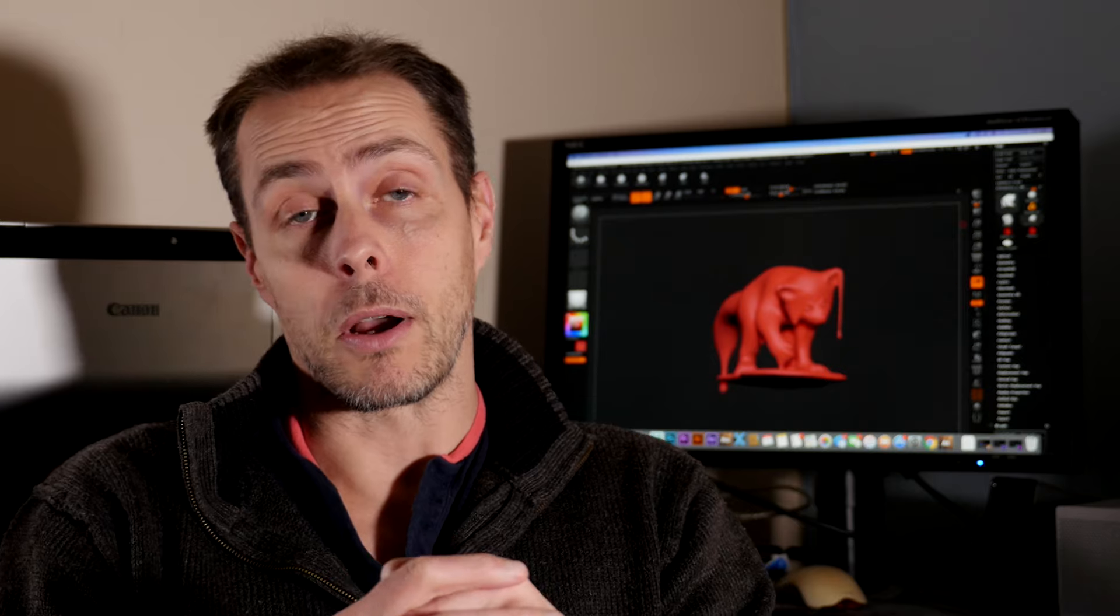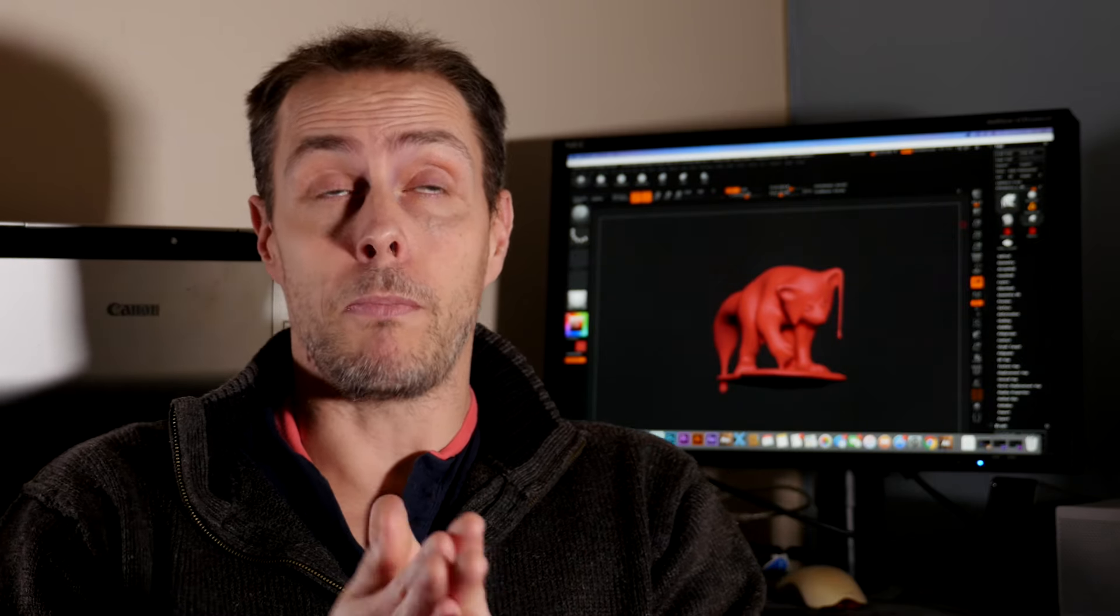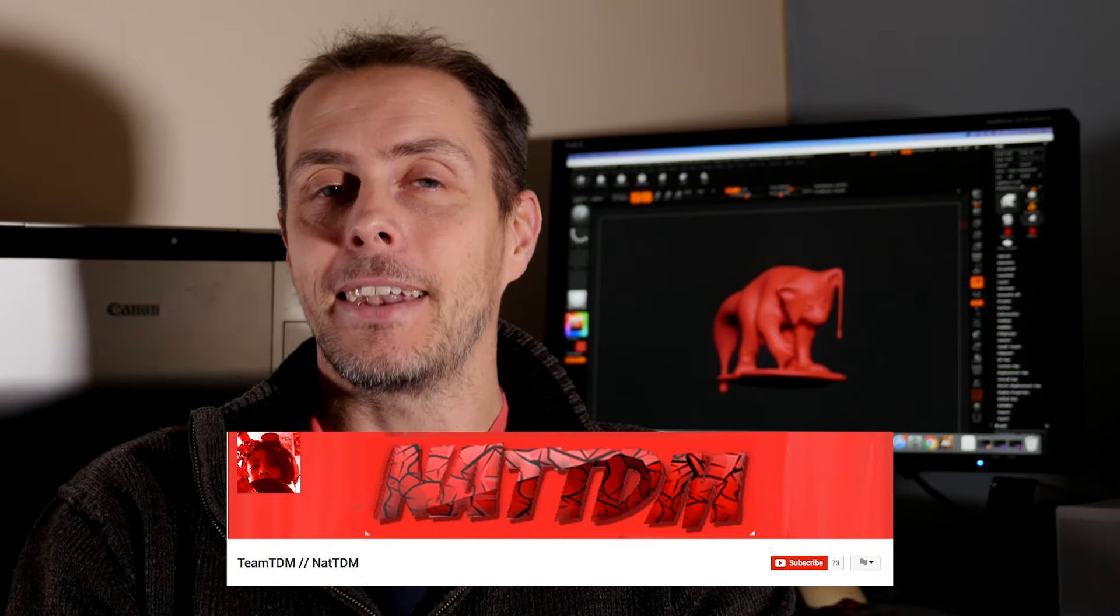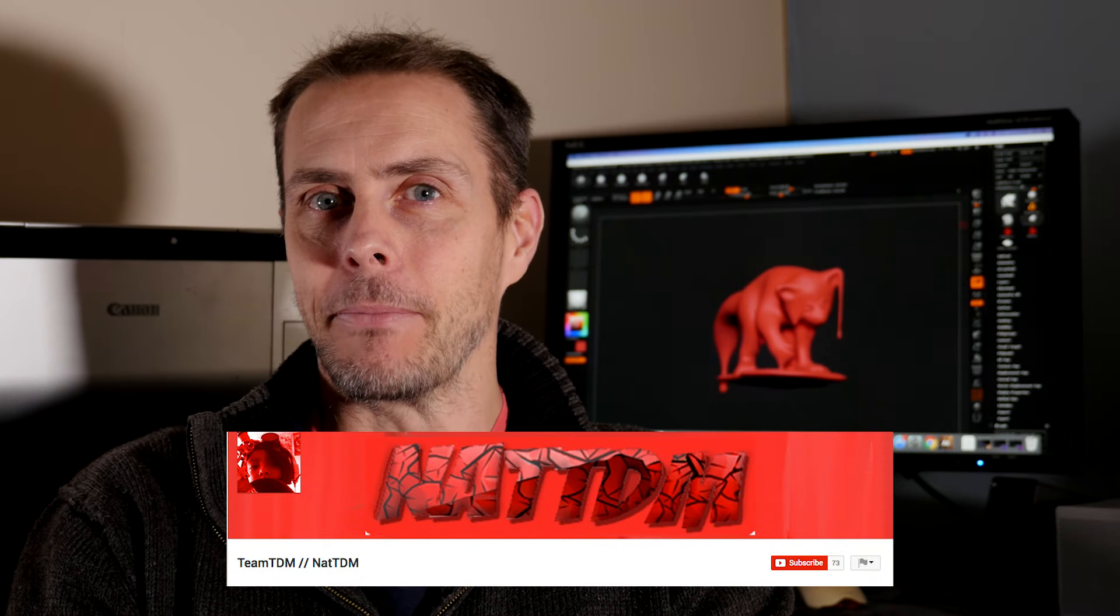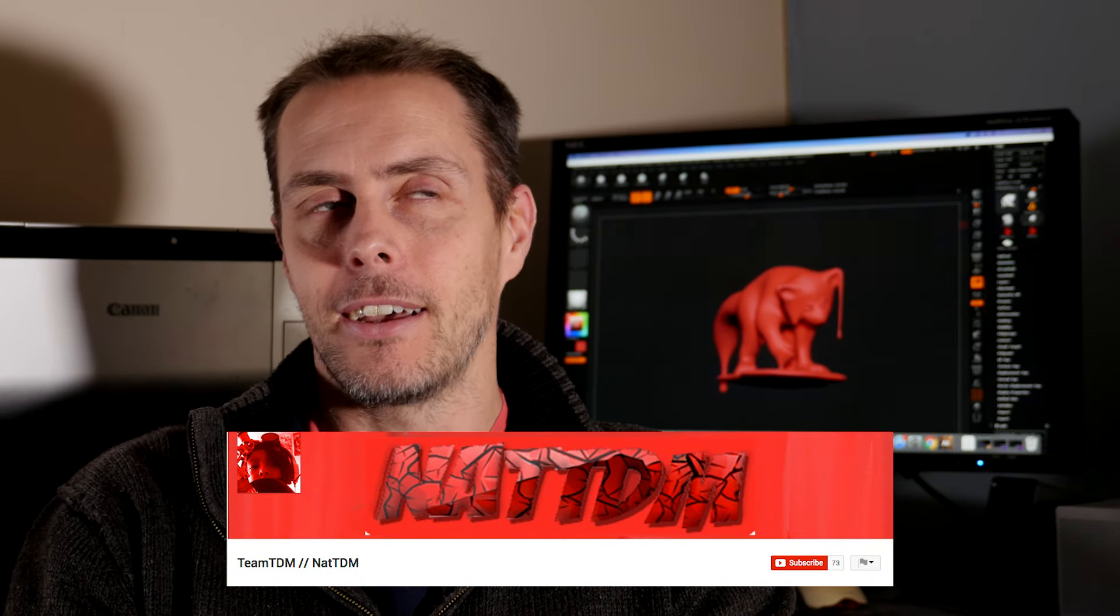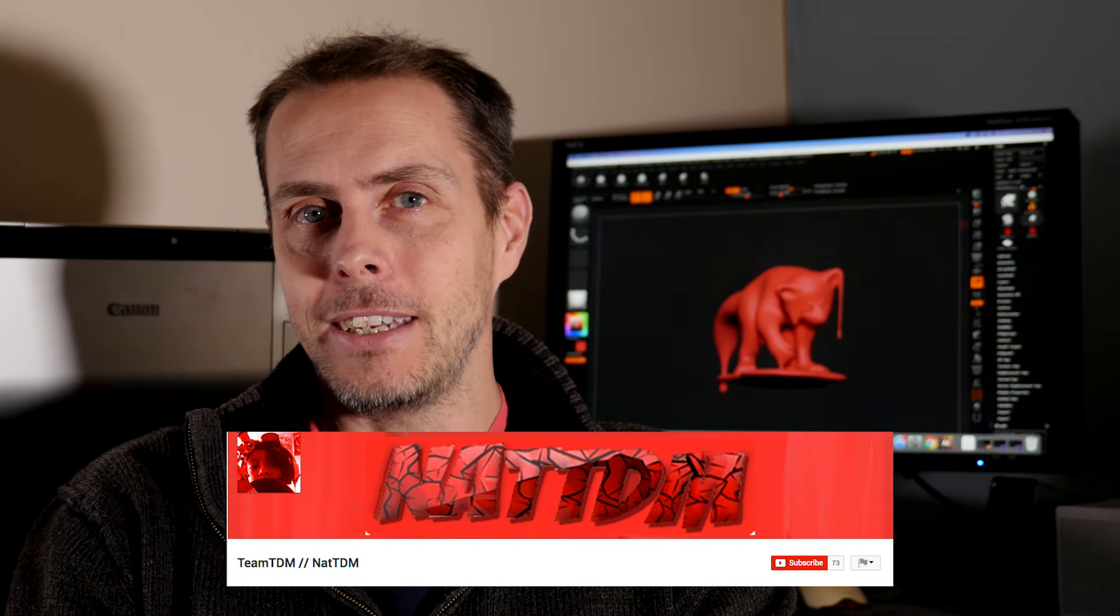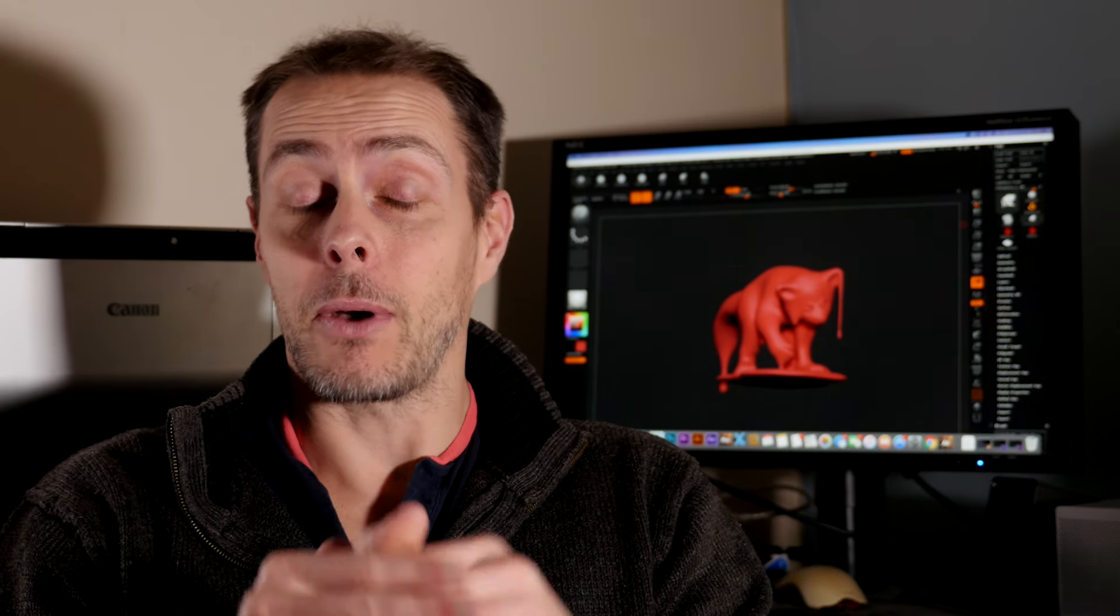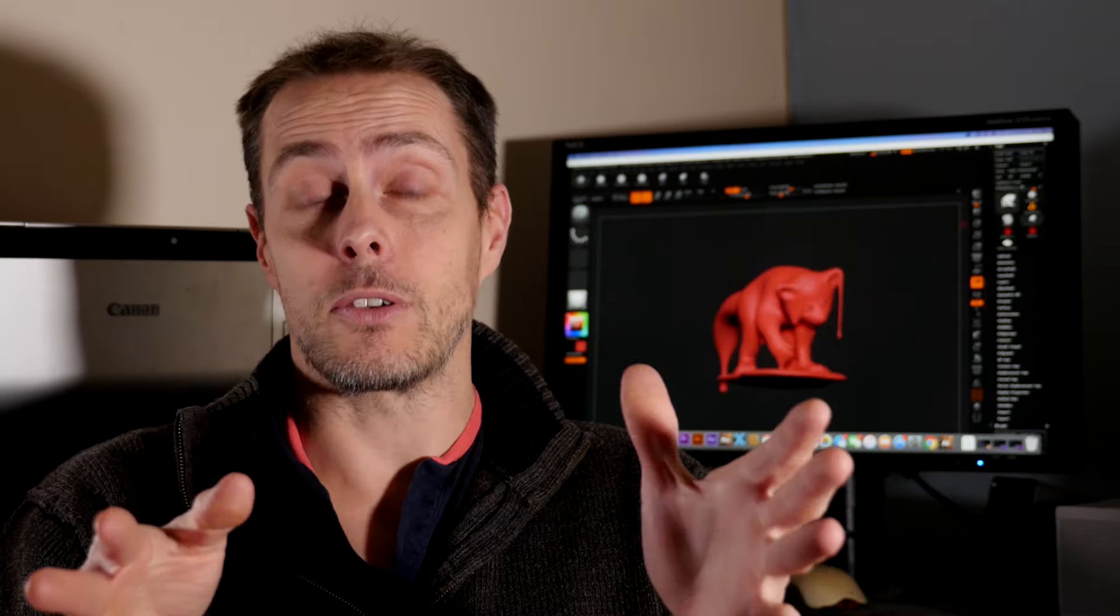This month's winner was Team TDM—I think that's right. I don't know what the TDM is, so if anyone knows or if Team TDM can tell us, that would be great. Anyway, this video is all about the process of making their unique bubble gum monster.